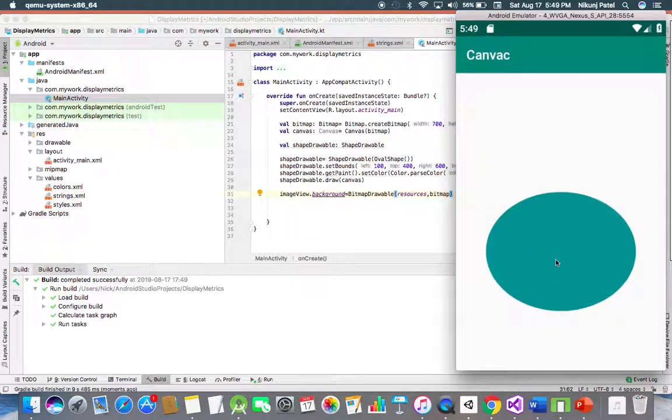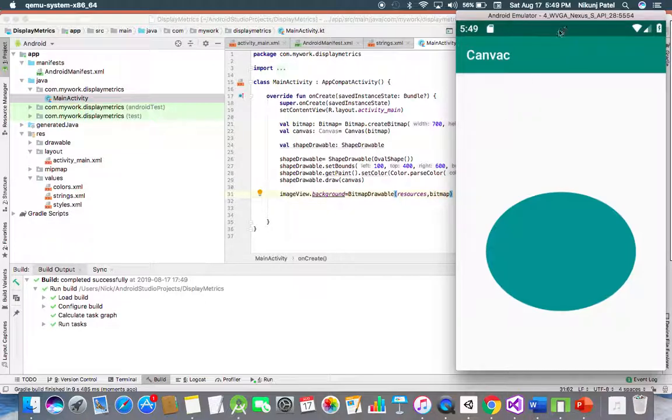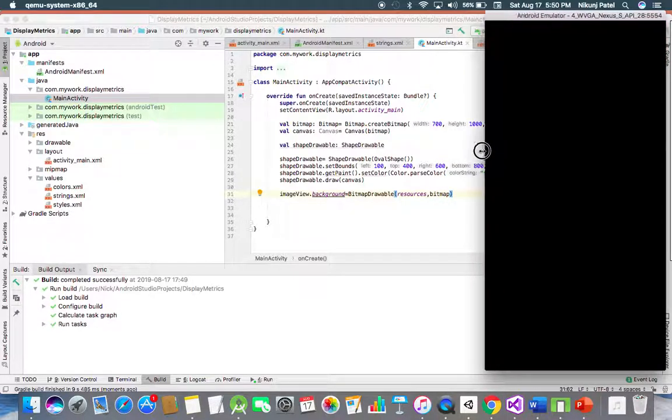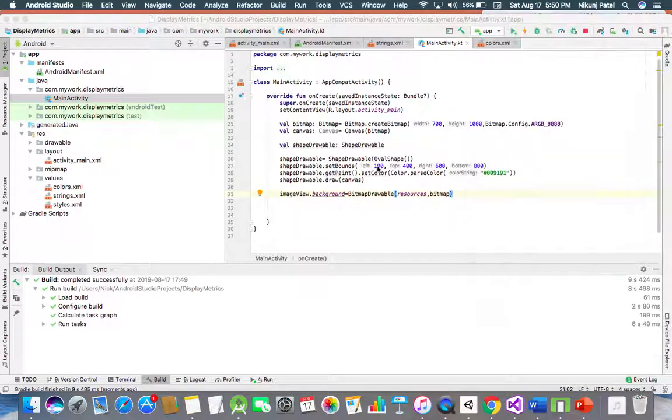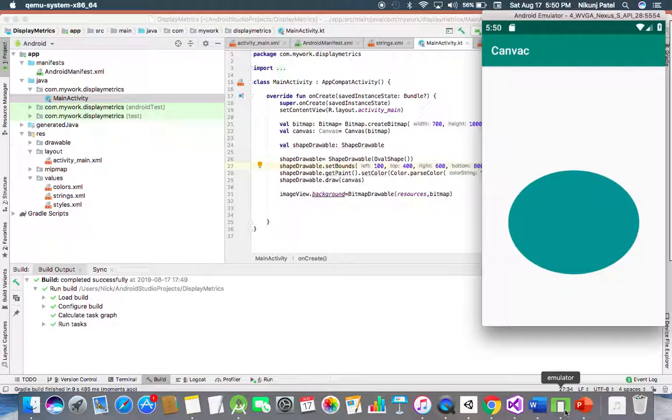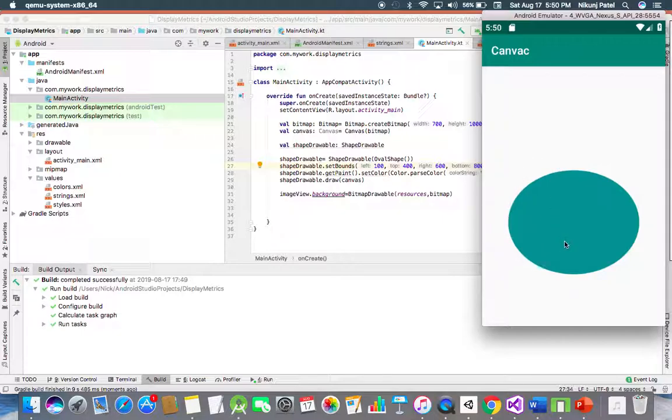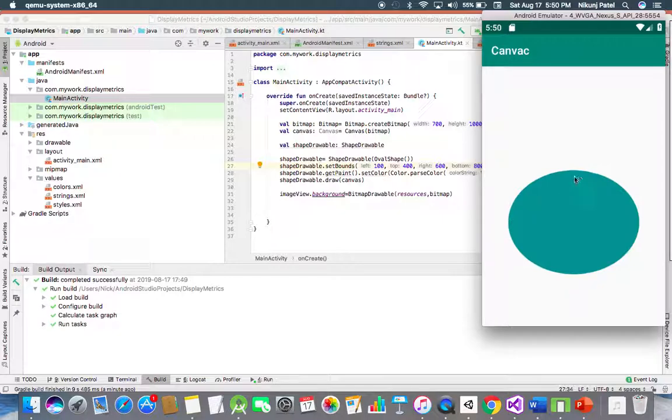So this is your oval. Let me explain you how it will take the bounds variable. This is the left, left is 100. So this x and y position of this screen will be taken by this shape drawable. 100, then top is equal to 400, right is equal to 600, and bottom is equal to 800.